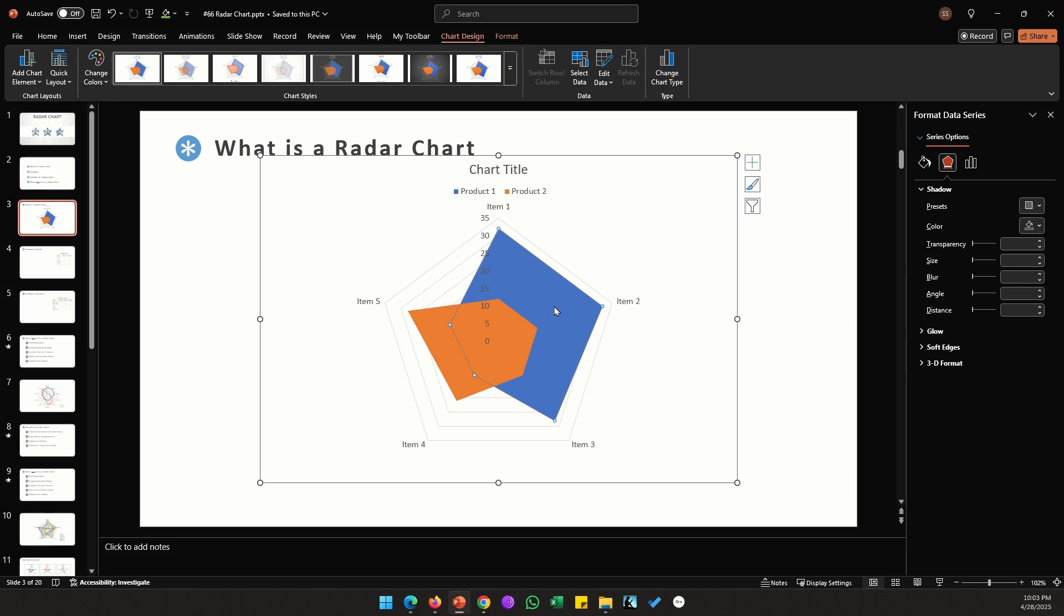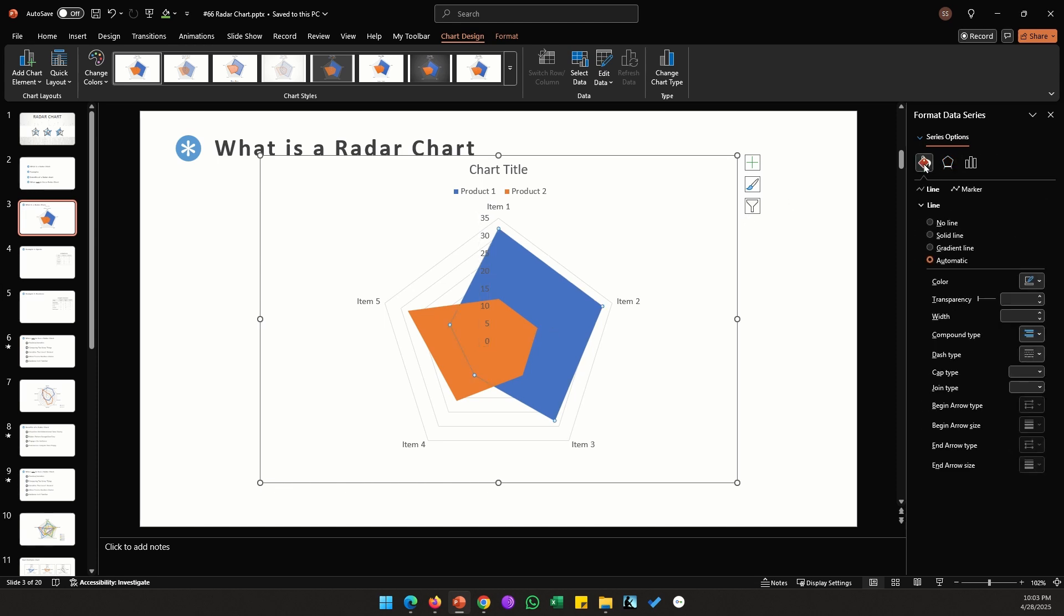You might say of course then we need to make these shapes transparent. However if I select my shape and go to shape fill, we don't get option to change the transparency of these shapes here. We just have the option for changing the line formatting and the marker options, but there is no shape fill option for us.